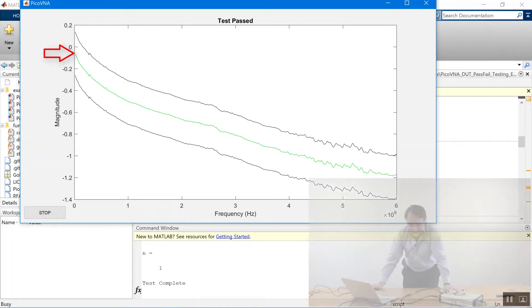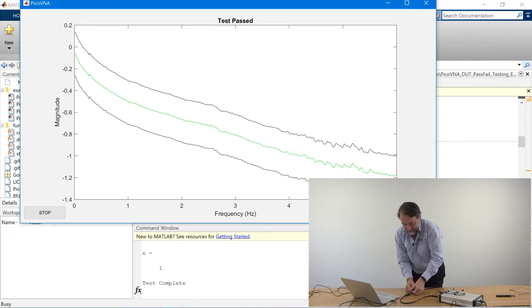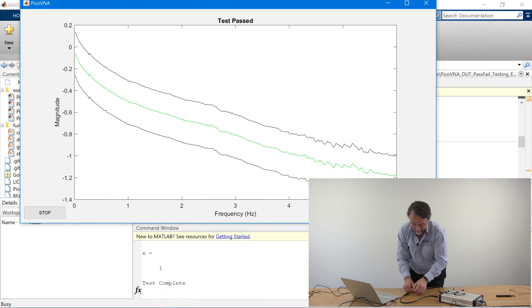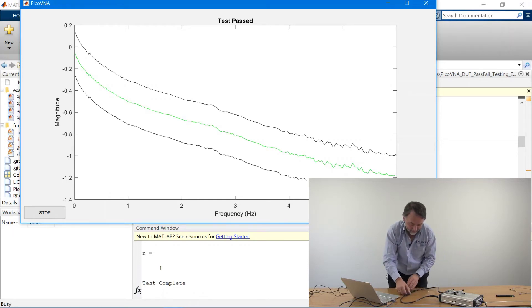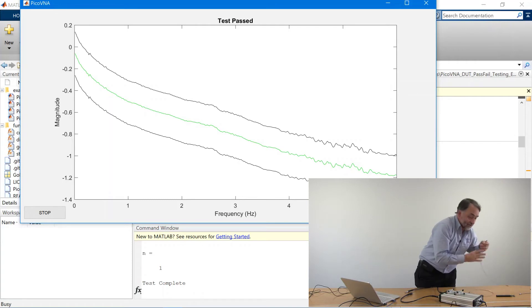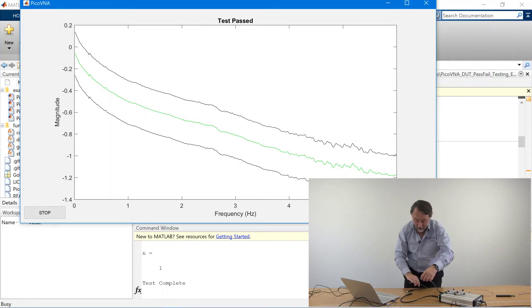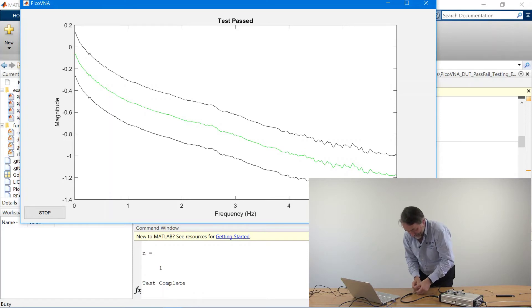So let's now switch over to another DUT. Normally, of course, we'd be using torque wrenches here, but that will only delay the video, so do excuse me for that.